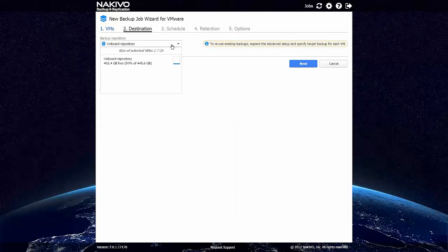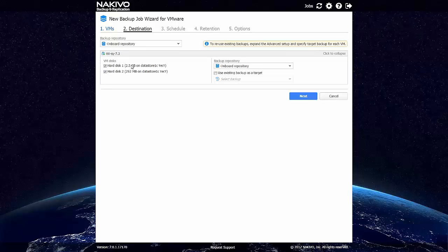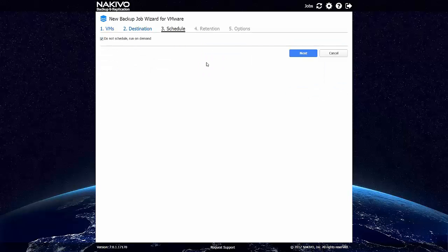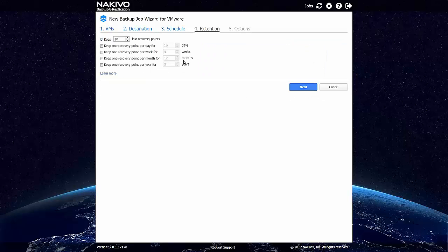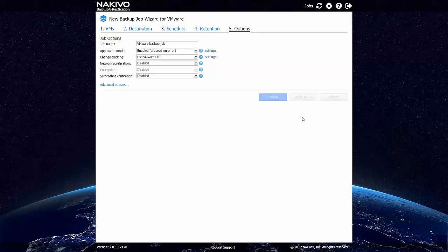I will pick a VM from this cluster. The backup will go to the onboard repository. We can skip one of the two hard drives if needed. The job won't run on any schedule. We won't keep a lot of recovery points. And we will leave all the settings by default. Let's finish and run this job.